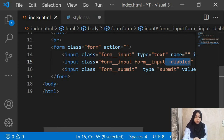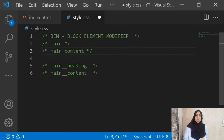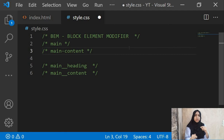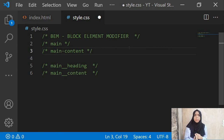This is exactly how BEM works — we have three things: a block, an element, and a modifier. The block is your main container holding elements and modifiers. For example, block 'form' with element 'form__input' and modifier 'form__input--disabled'. Using BEM will really help you maintain your CSS, and it is used by many people out there.